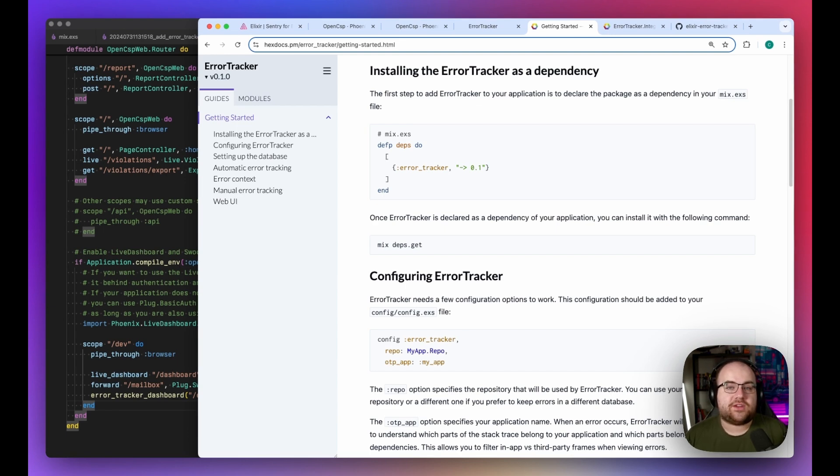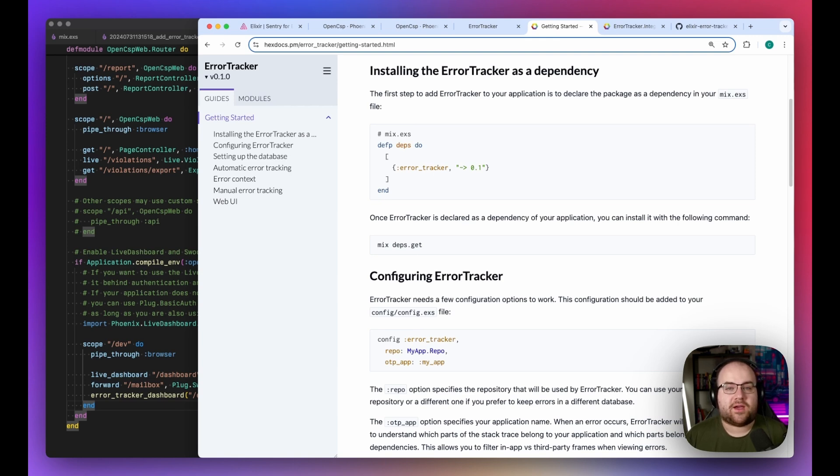If your Elixir application uses Postgres, you should definitely check it out. I'll show you how I set it up in one of my demo apps and walk through the highlights. Stick around, this is Code & Stuff.